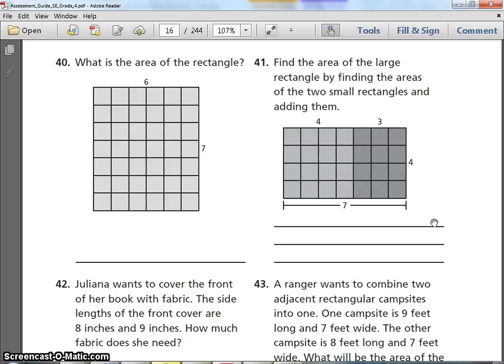Number 39 and 40. What is the area of the rectangle? What is the area of the rectangle?